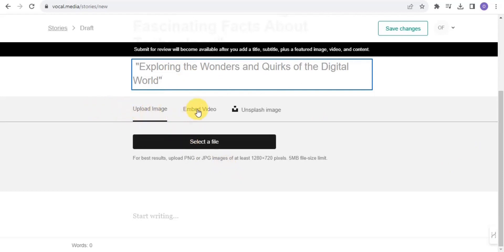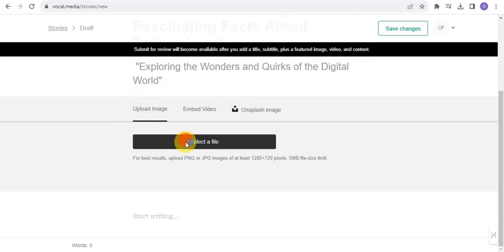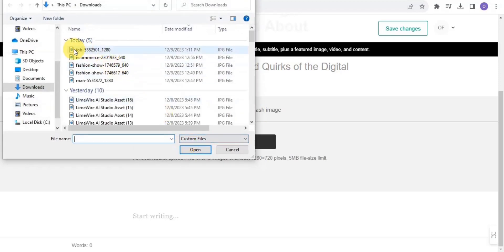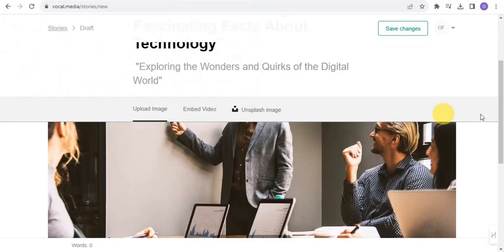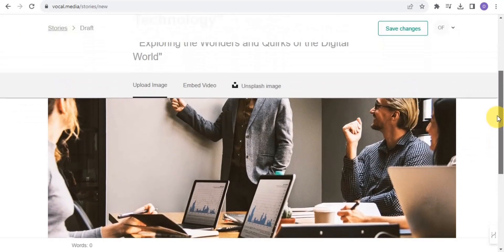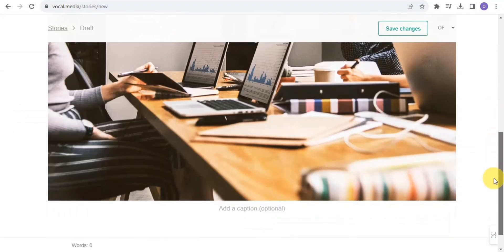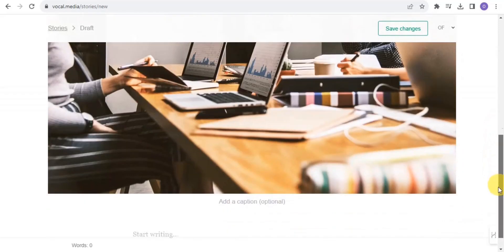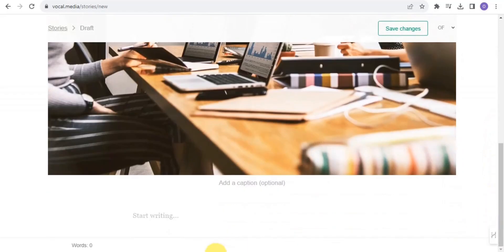The next step is to upload an image. You can also embed a video or use an Unsplash image, but I'm going to upload an image from my device. I select a file — this image is relevant to the technology topic I'm writing about.